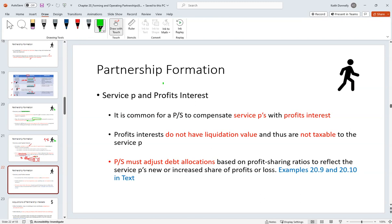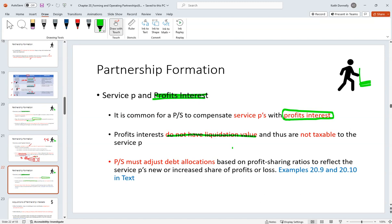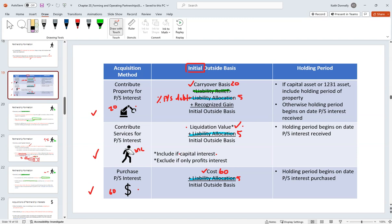If the service partner gets a profits interest instead, that does not have a liquidation value — they don't get any of the assets if the business goes under. Their interest is in future profits: whenever the partnership makes money, they get their percentage. Since there's no liquidation value, it's not going to be taxable to them — no income. That's why the little star says 'exclude if only profits interest.'